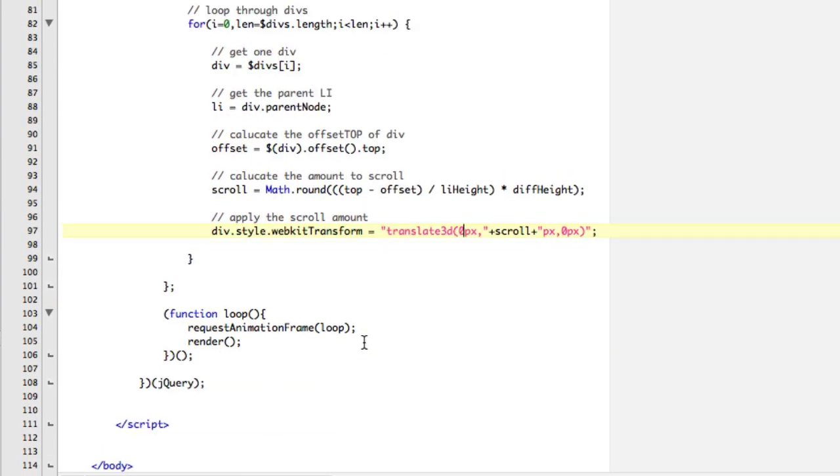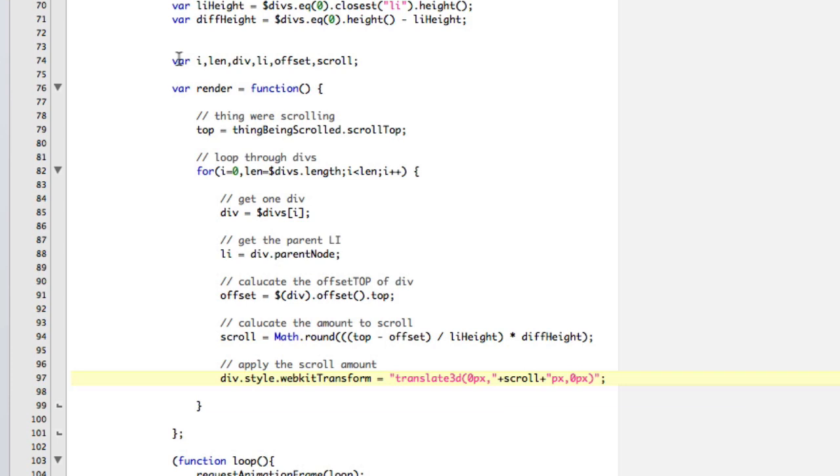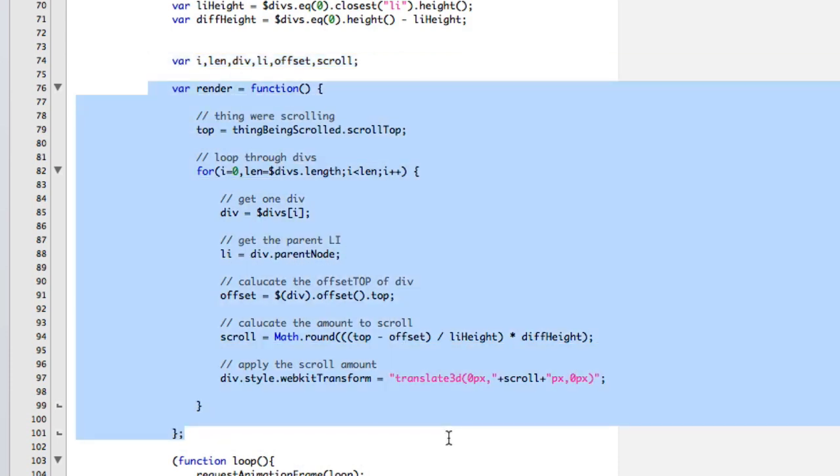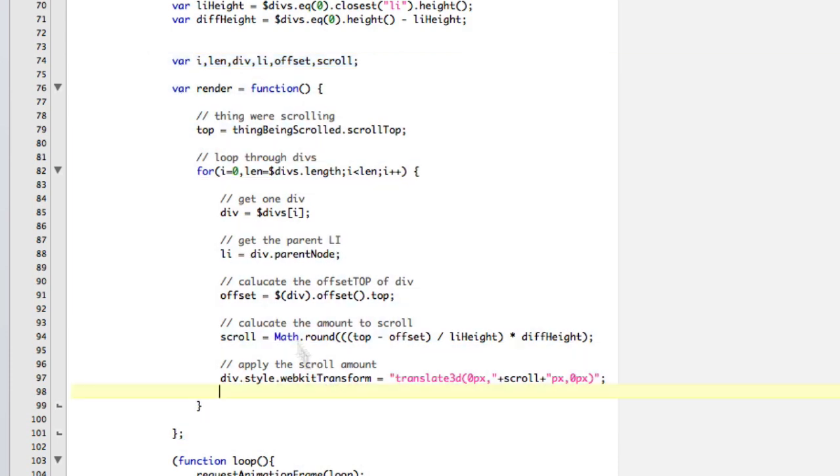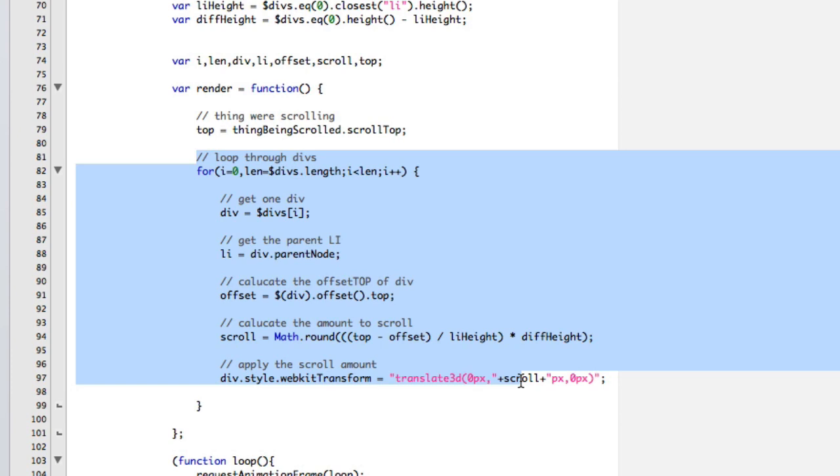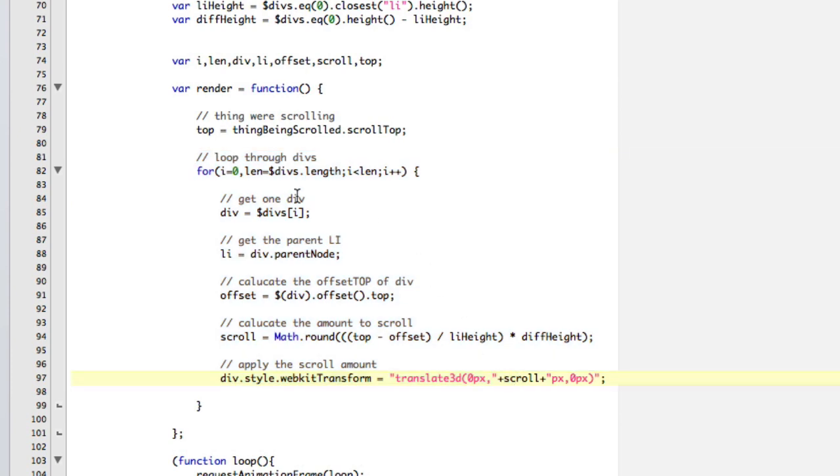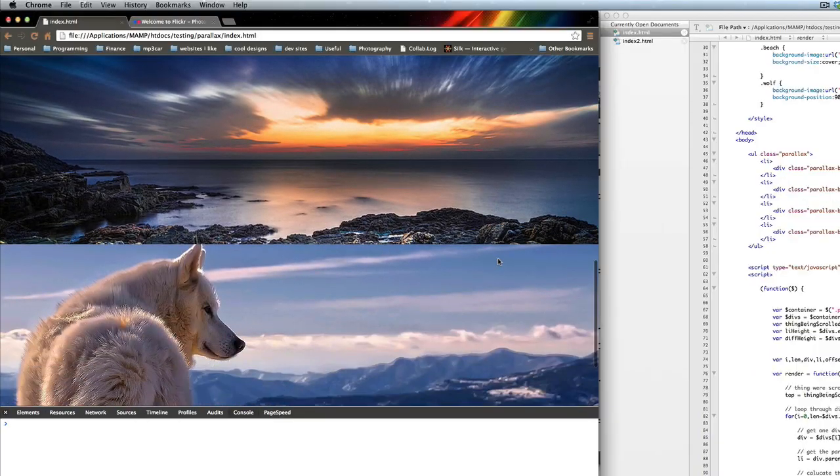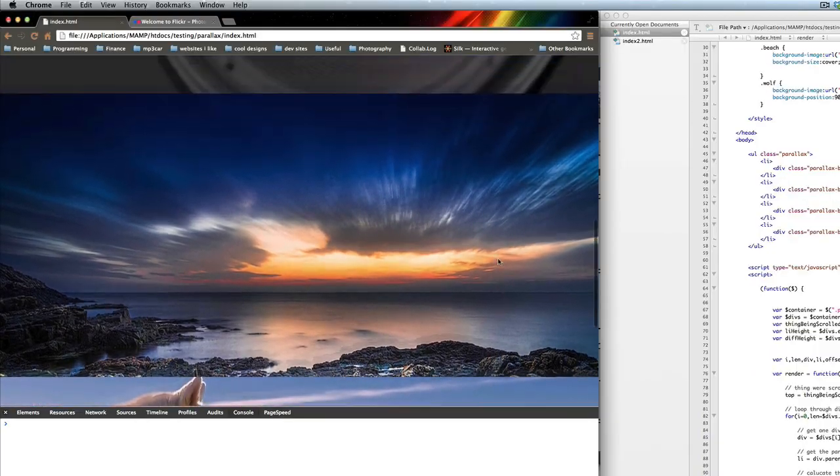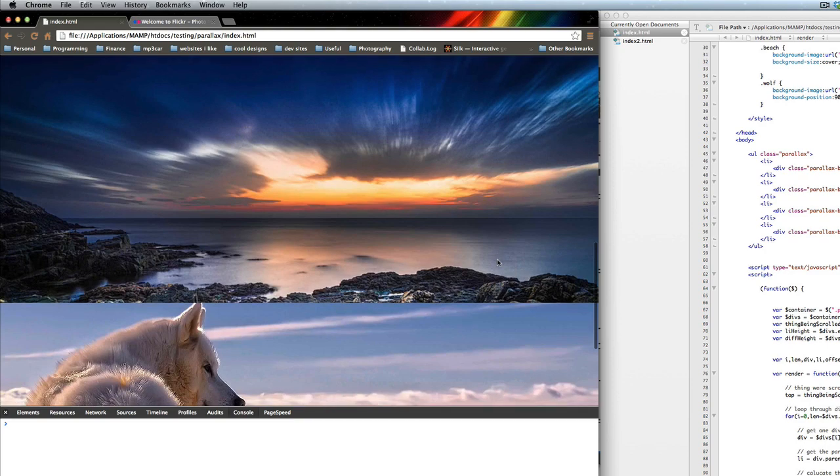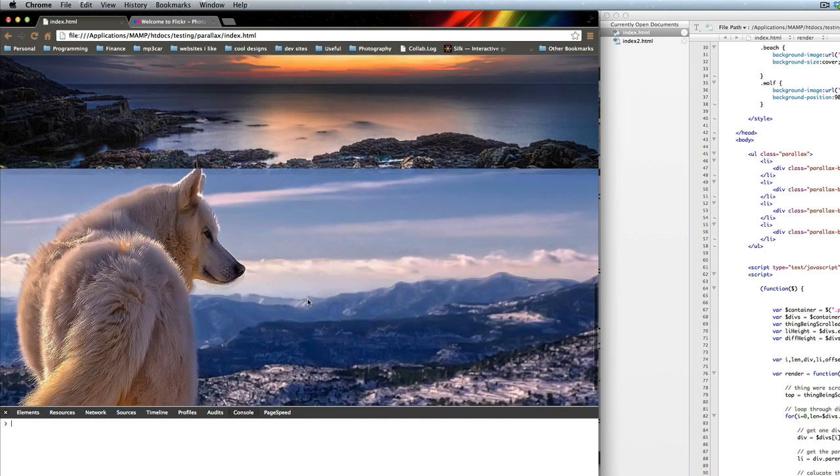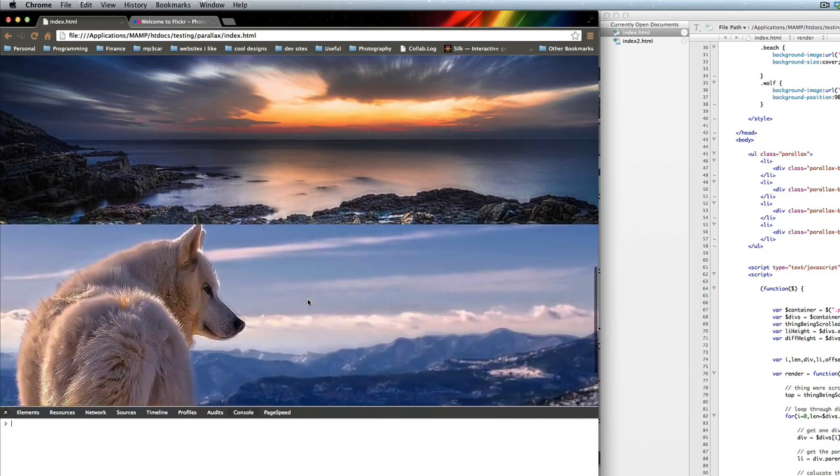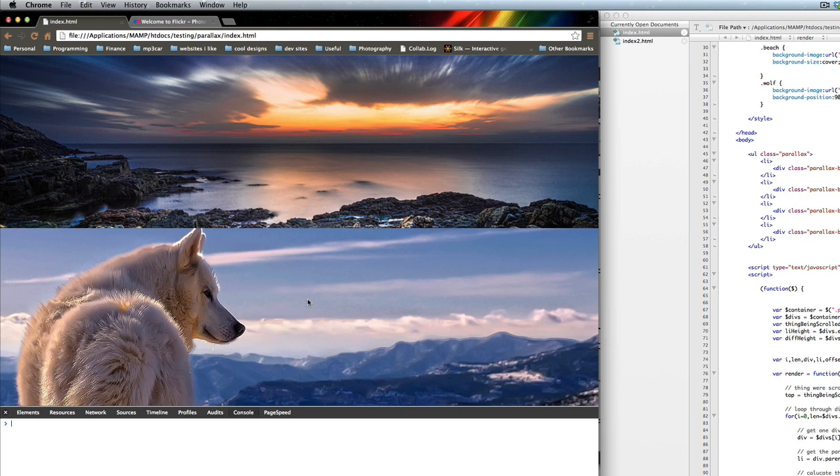So now with this, we are getting a bunch of things before we start, setting a bunch of variables. This is our render function that gets called 60 frames per second. We calculate what our top is, and our top needs to be here. So we calculate kind of what our top is. Then we loop through each of our divs in a very fast way. We get one div, we get the parent div, we calculate the offset, we calculate the scroll, and then we apply it. And so if you take a look at what happens, now, as I scroll, nothing happens, you know, because, you know, it doesn't work on the first time, usually.